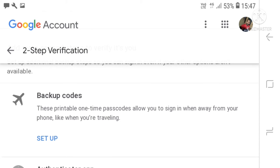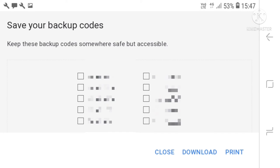Now we will see the backup code. Once you turn on two-step verification, we will set up. The backup codes — if you have the phone, you will get the phone number. You will open the account. Let us download this code. Click on the download icon and download it.